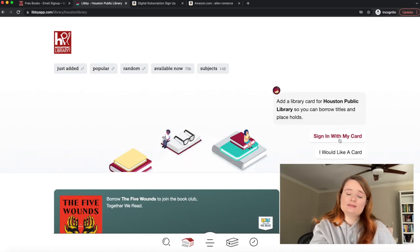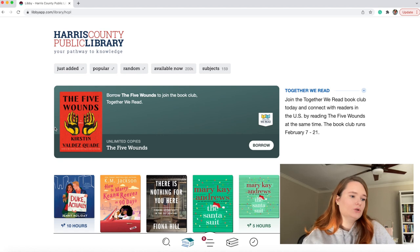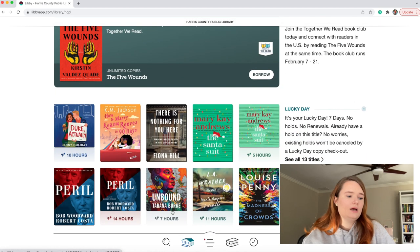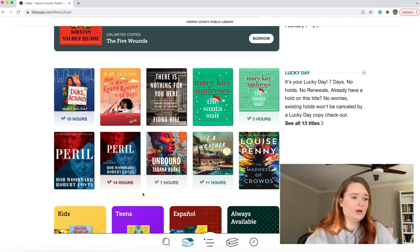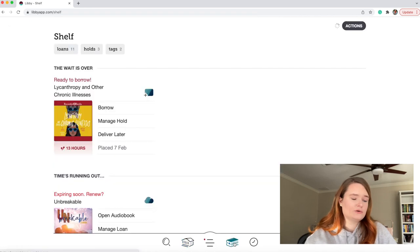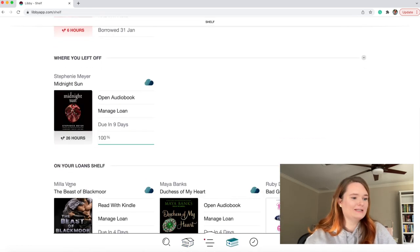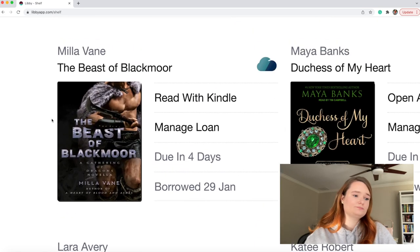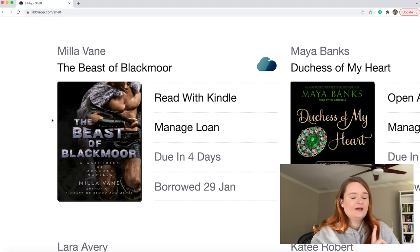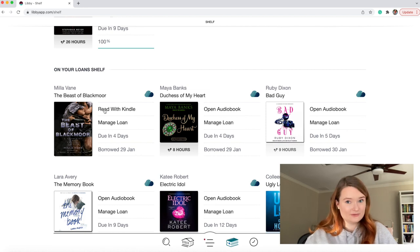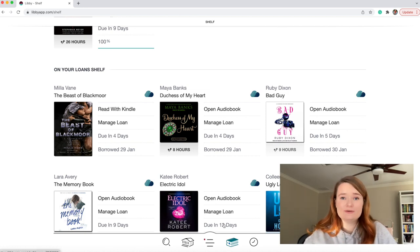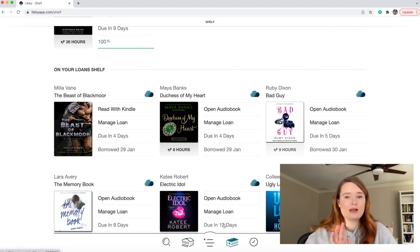Then you click 'sign in with my card.' So this is what my Libby looks like. You can search by just added, popular, available now, and more. They have audiobooks available — the majority of my audiobook listening is through Libby because they're just free audiobooks you can check out. This is my shelf: I have a lot of audiobooks checked out. But here's an ebook I downloaded — 'The Beast of Blackmore' — you can click the 'read with Kindle' button and it'll be delivered to your Kindle device, which is so cool. You can download ebooks and listen to audiobooks through Libby.